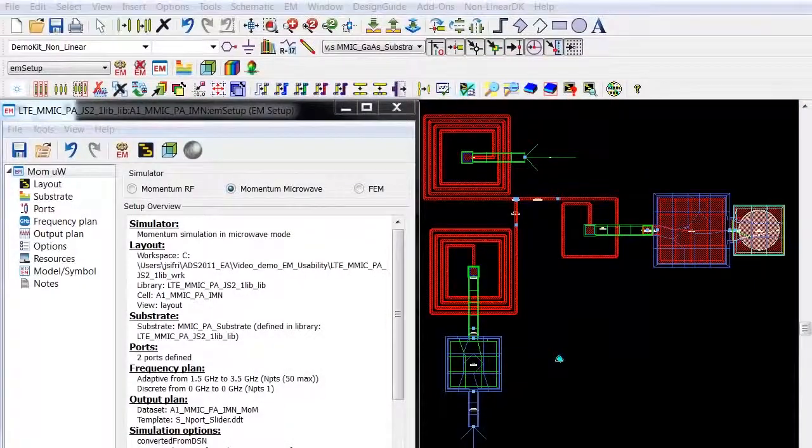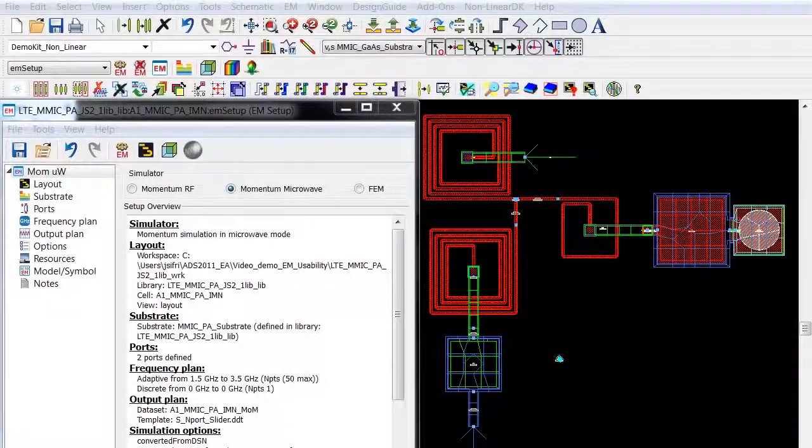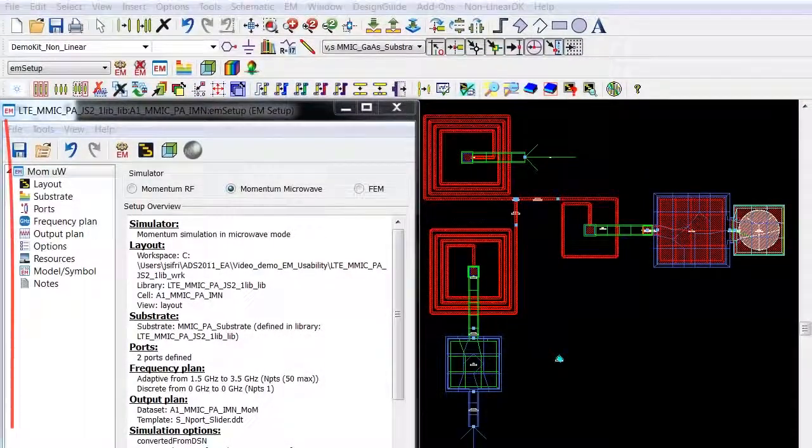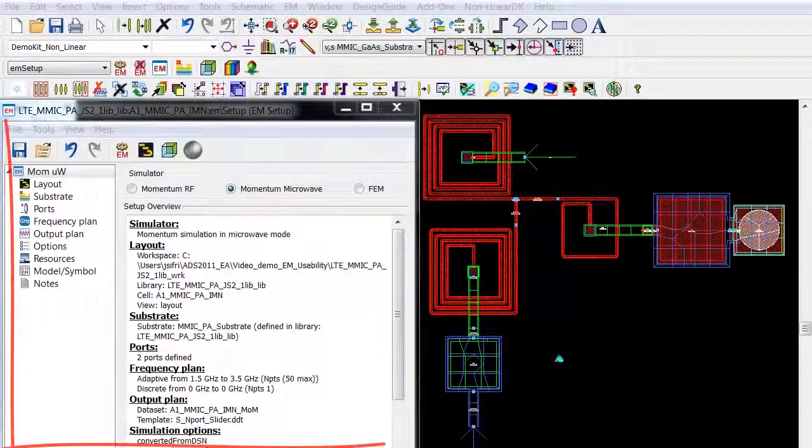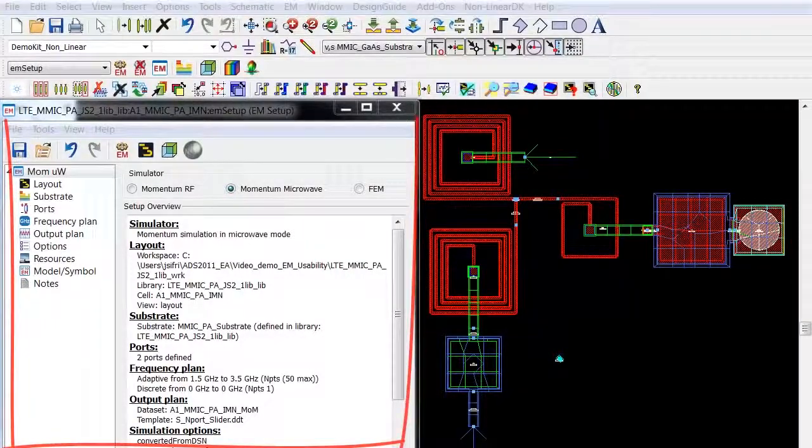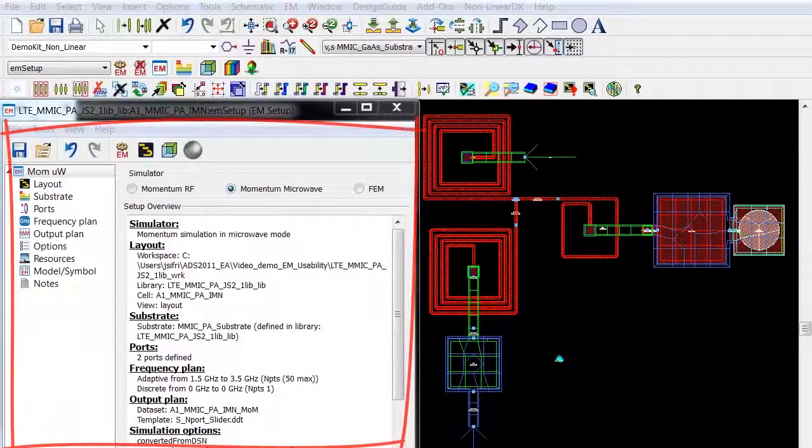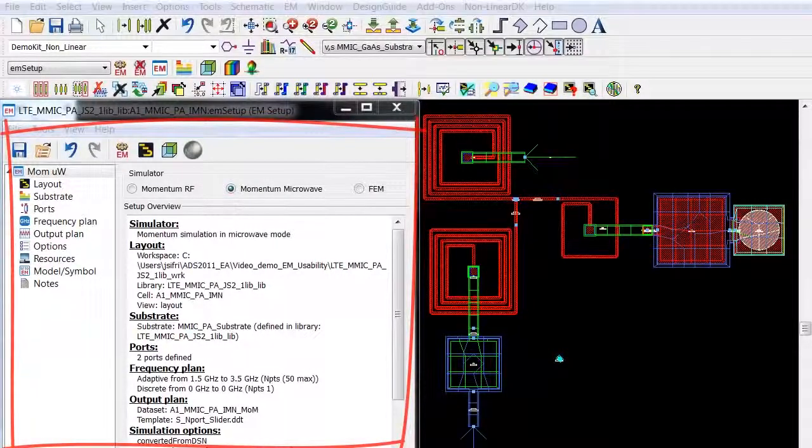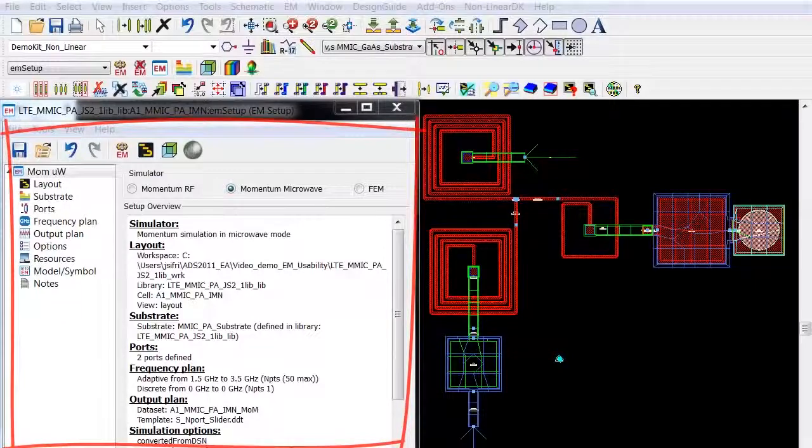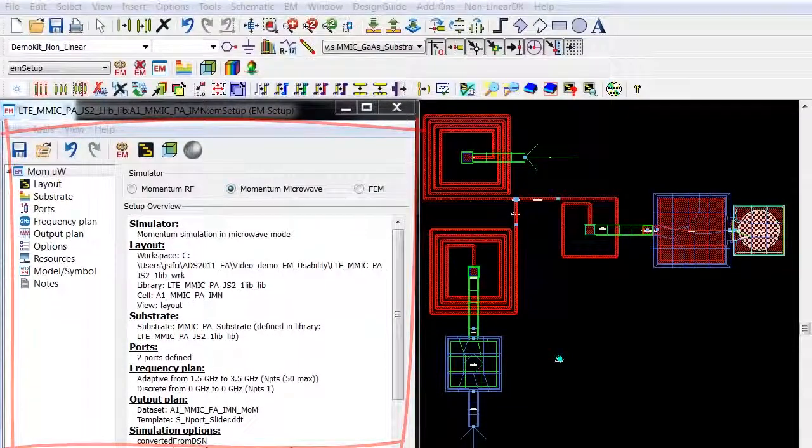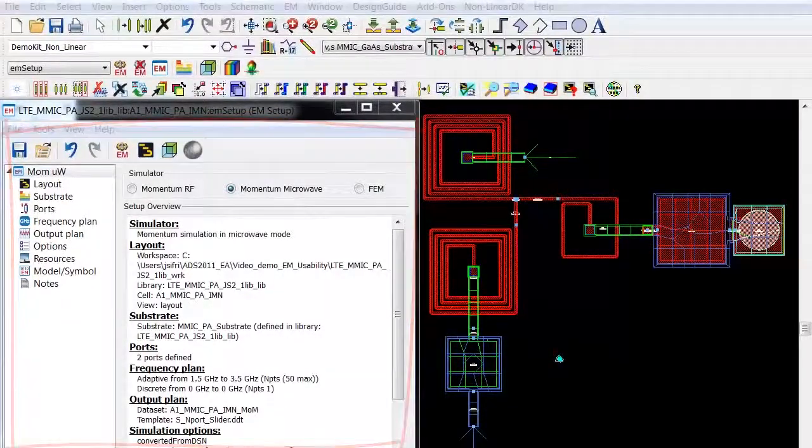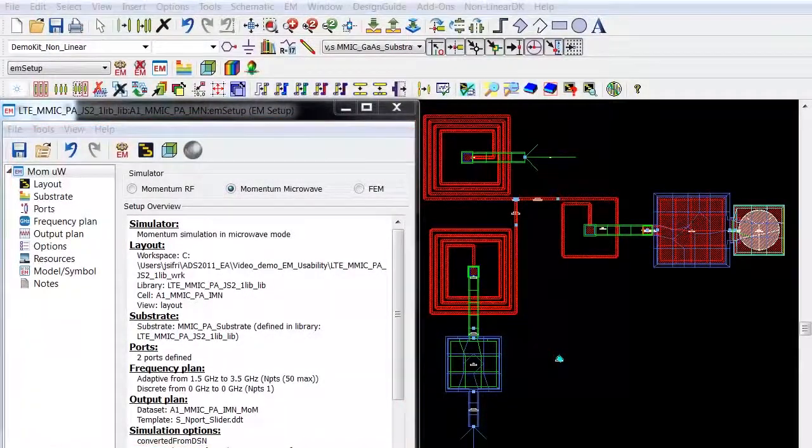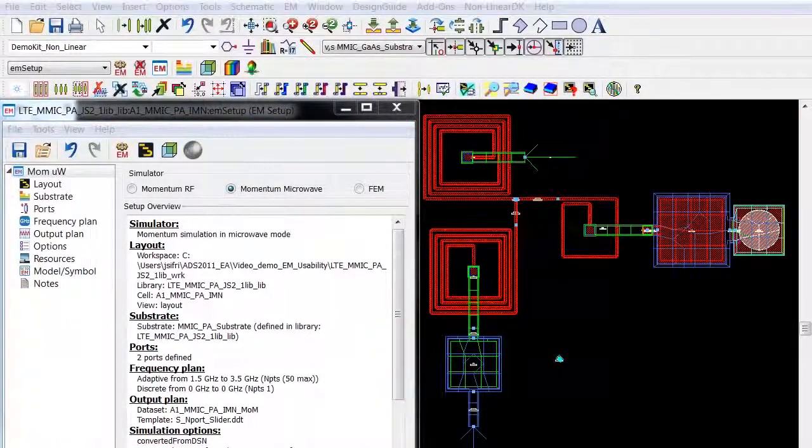In ADS 2011, we have redesigned the whole EM simulation setup and user interface, making it now easier than ever and possible for any user to create EM models.